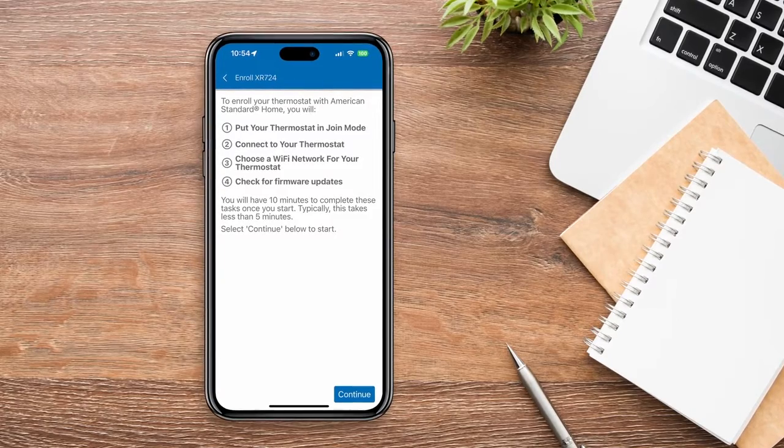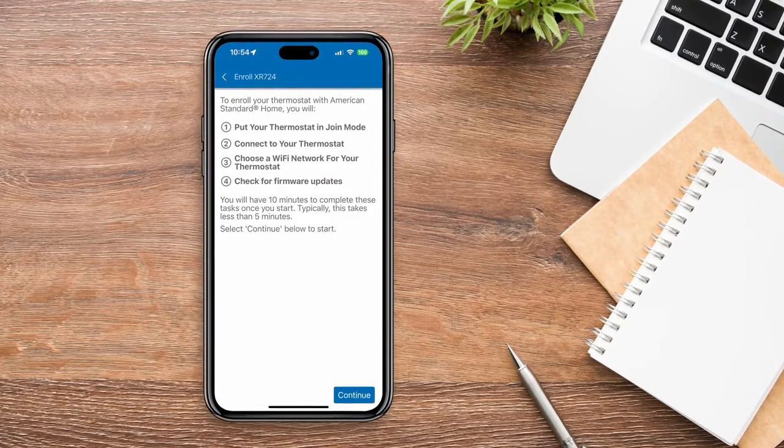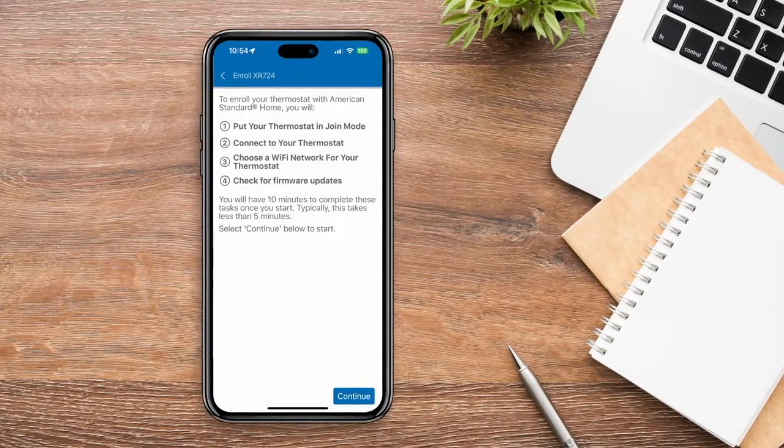You'll see these same instructions in the app, so you can press Continue as you go through each step.